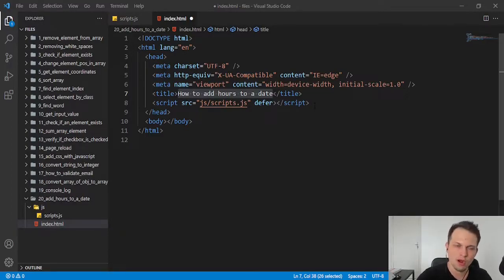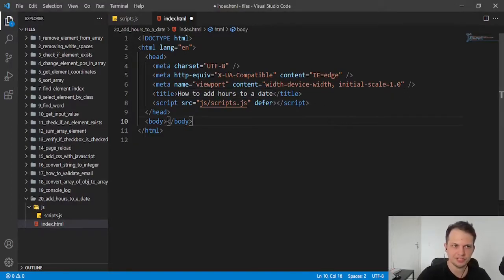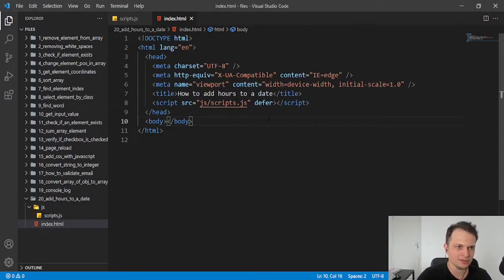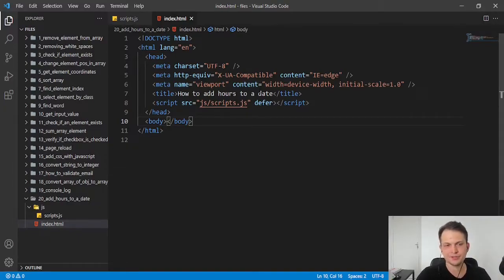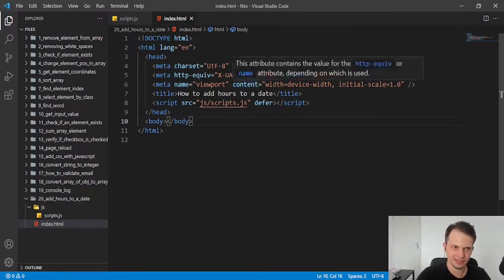Hey, guys. Welcome to this video. Today, we are going to see how to add hours to a date.